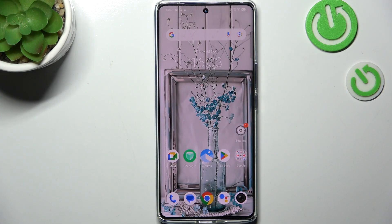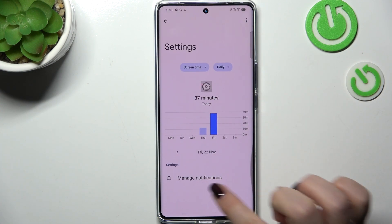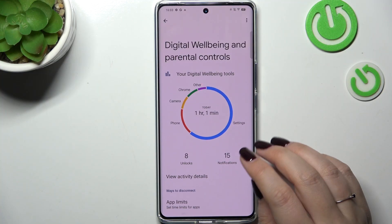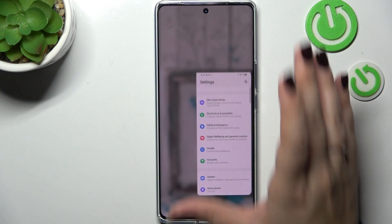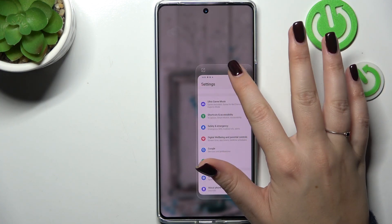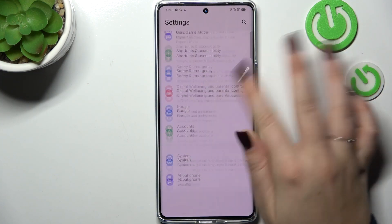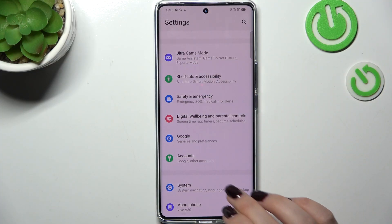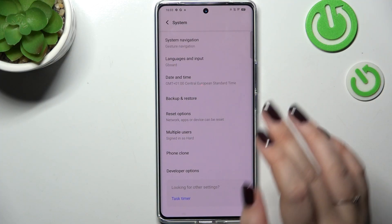So if you've got three-button navigation and you'd like to set the gesture, simply enter the settings. In this general list, simply scroll down to the very bottom to find System and tap on it.